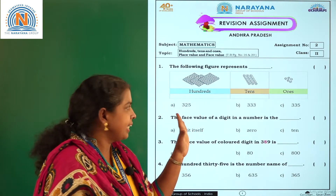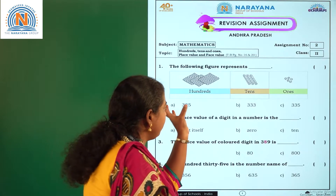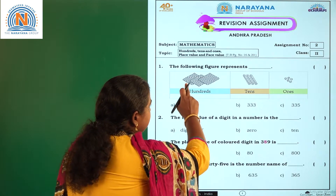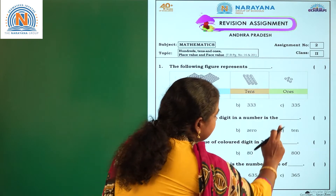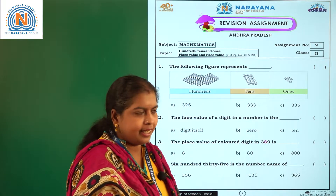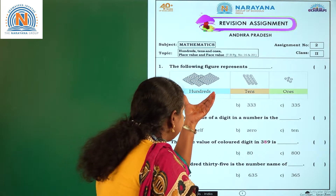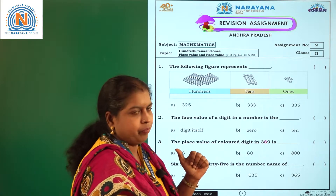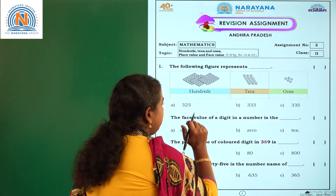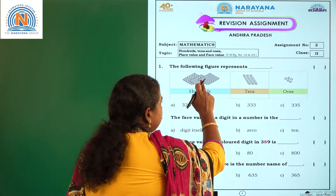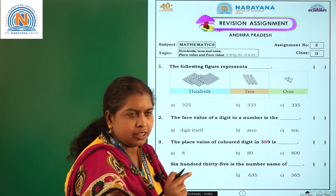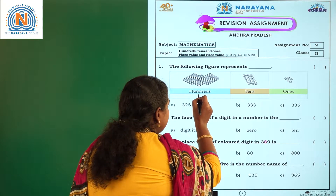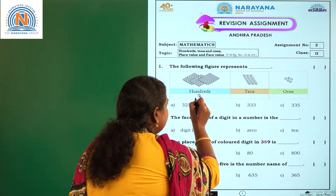First, look at the picture children. If you observe the picture, you are having hundreds blocks, tens blocks and ones blocks. In hundreds blocks, how many are there in this picture? How many hundreds blocks are there? 1, 2, 3 — so 3 hundreds blocks. You can write 3 here.